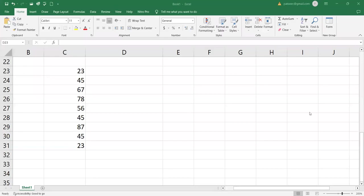In this video, members, we are going to learn how we can calculate the average in Microsoft Excel. But to start with, first of all, what do you think average is used for?